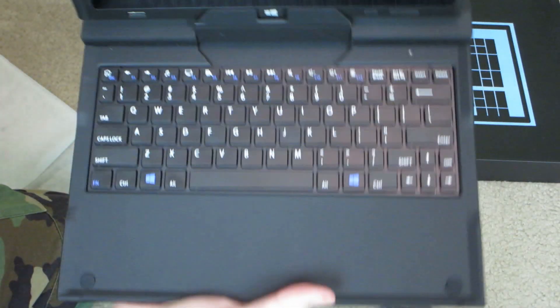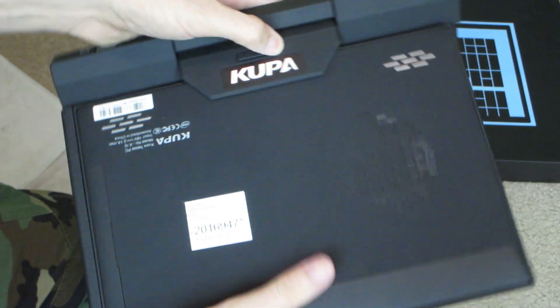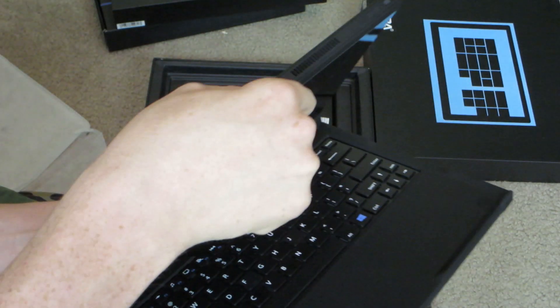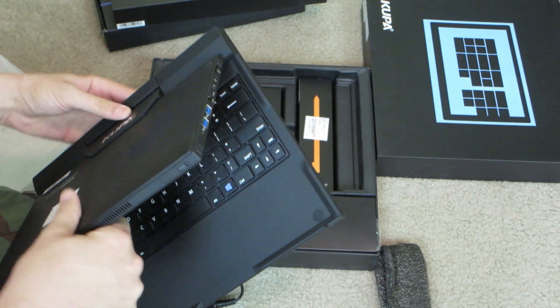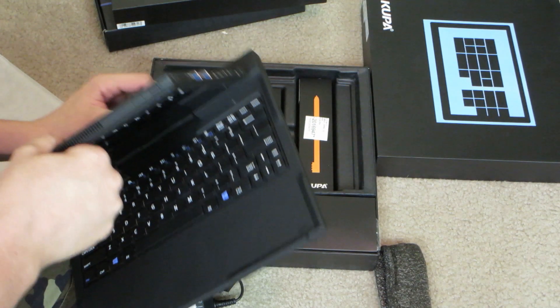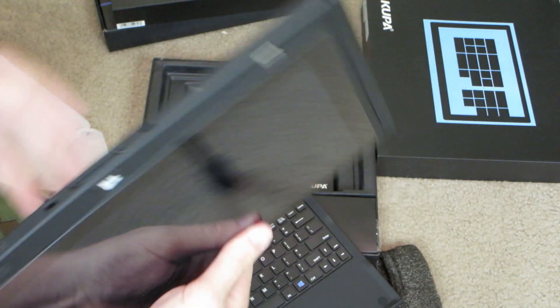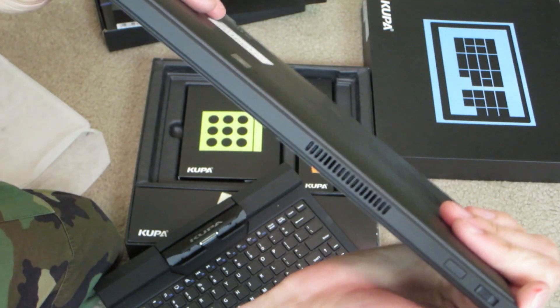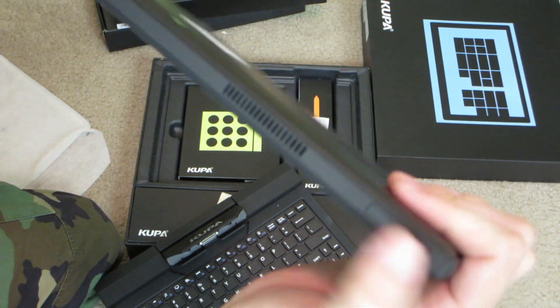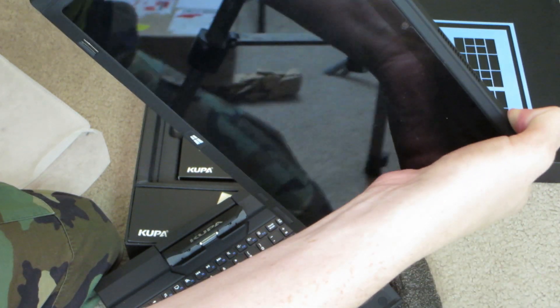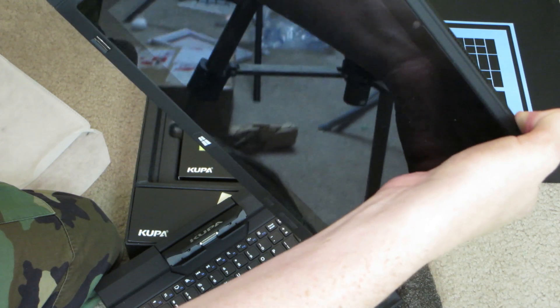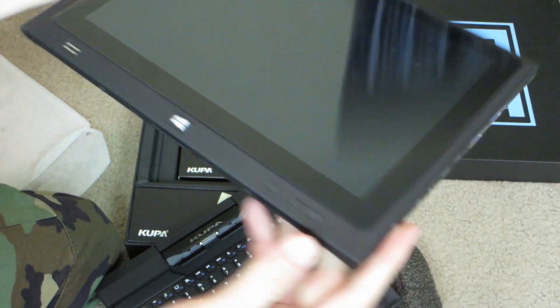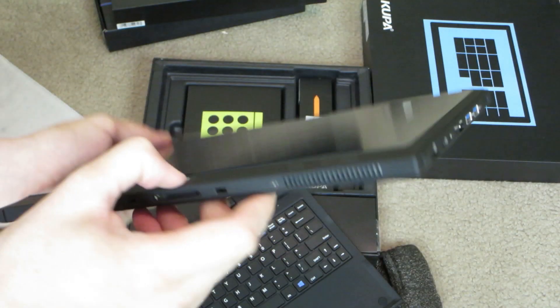And then there you have it. You've got a little notebook with a keyboard and everything. So, you just open up, and when you want to detach it, there's a little thing right here. You just slide that over. And then it comes out. So, let's turn it on for the first time. Find out where the power button is. On the top here, maybe. Maybe. No, or maybe it's just dead. I don't know. I don't know how to turn it on.